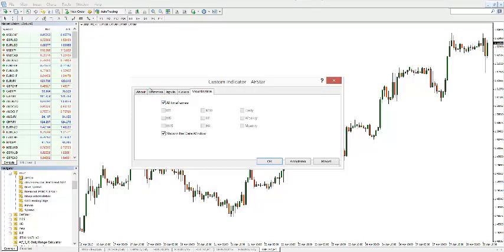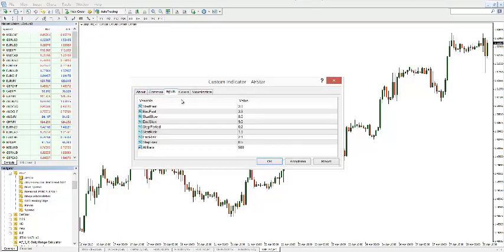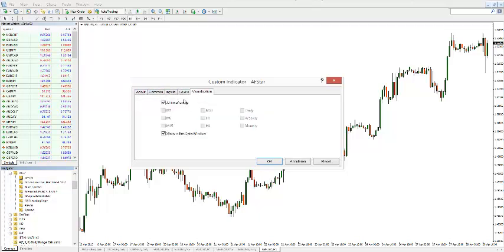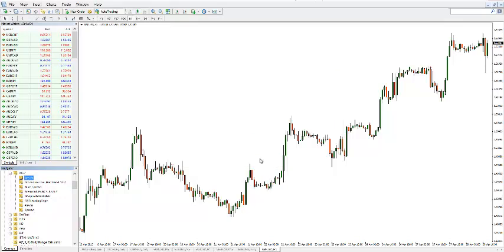You will see different things: you will see the above and the common tabs. For Inputs, don't change anything here. The colors you can adjust, and the visualization lets you choose on which time frame you want to use it. Click OK.